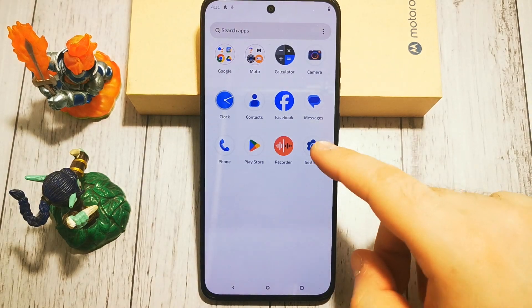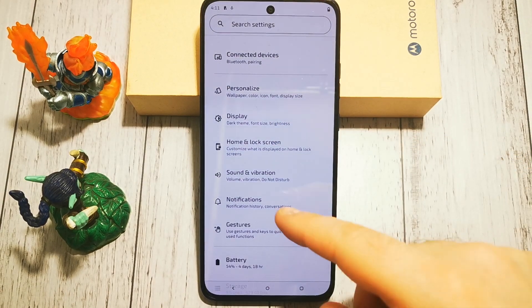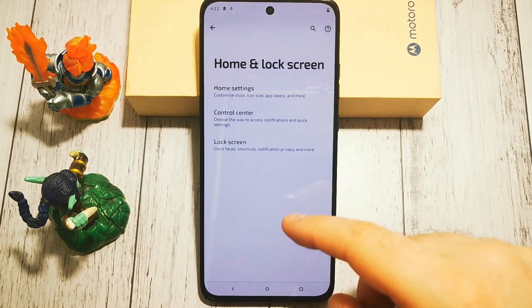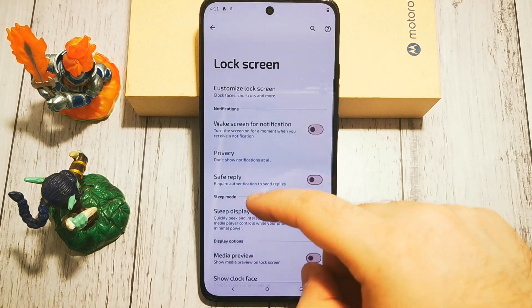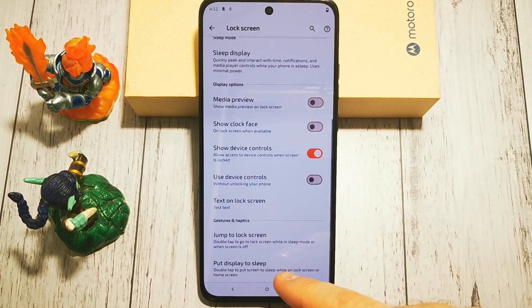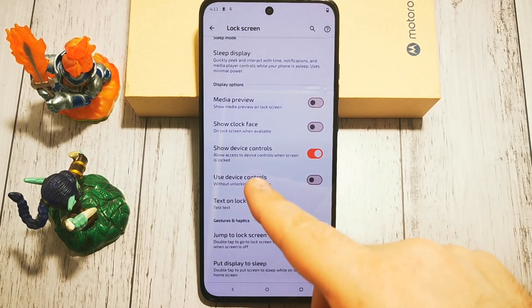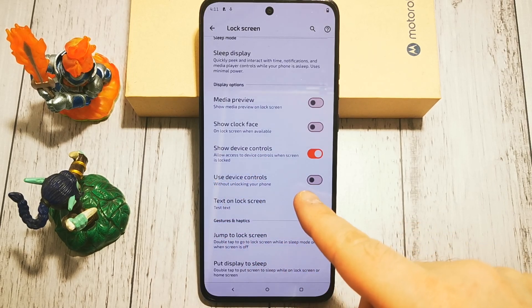First of all we need to access Settings. Then in Settings we are looking for Home and Lock Screen. Next, Lock Screen. Then we need to scroll until we see Show Device Controls and Use Device Controls.